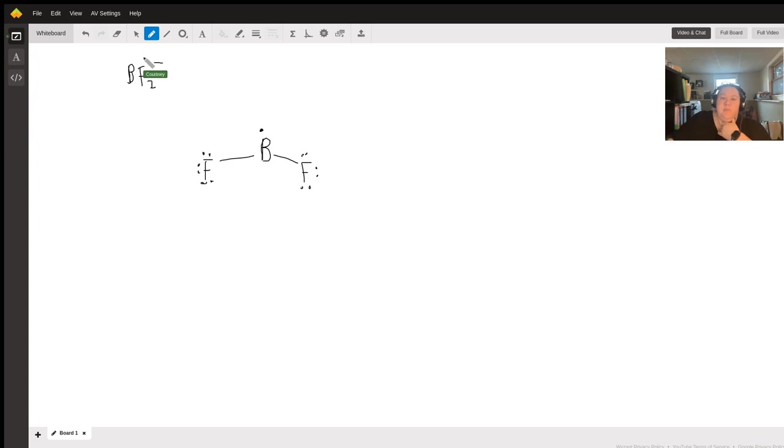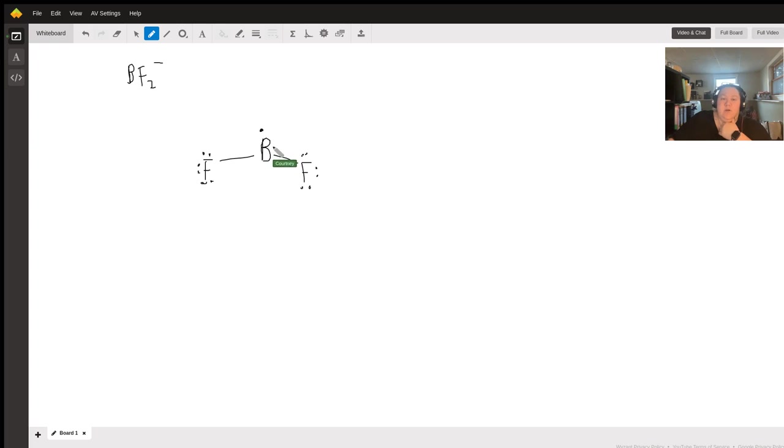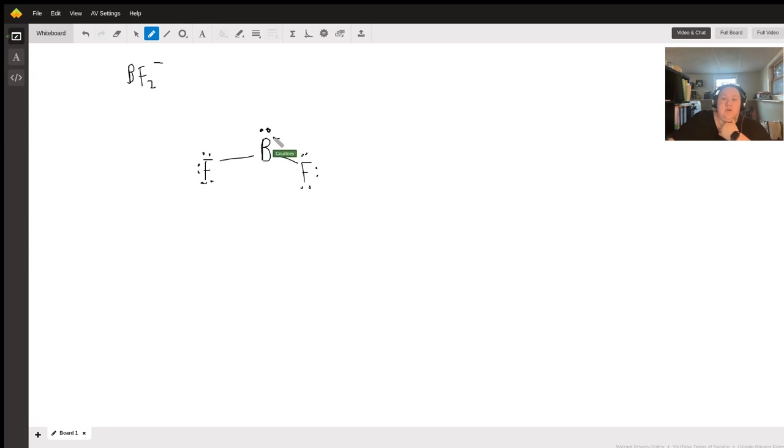that negative charge is going to be on the boron and you're going to have an electron pair on the boron, putting the negative charge on the boron.